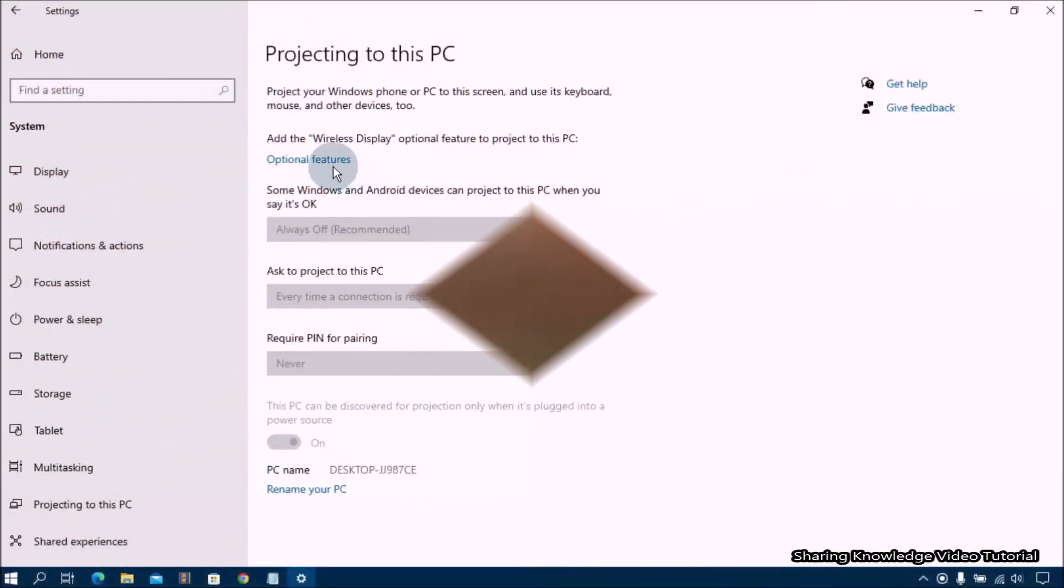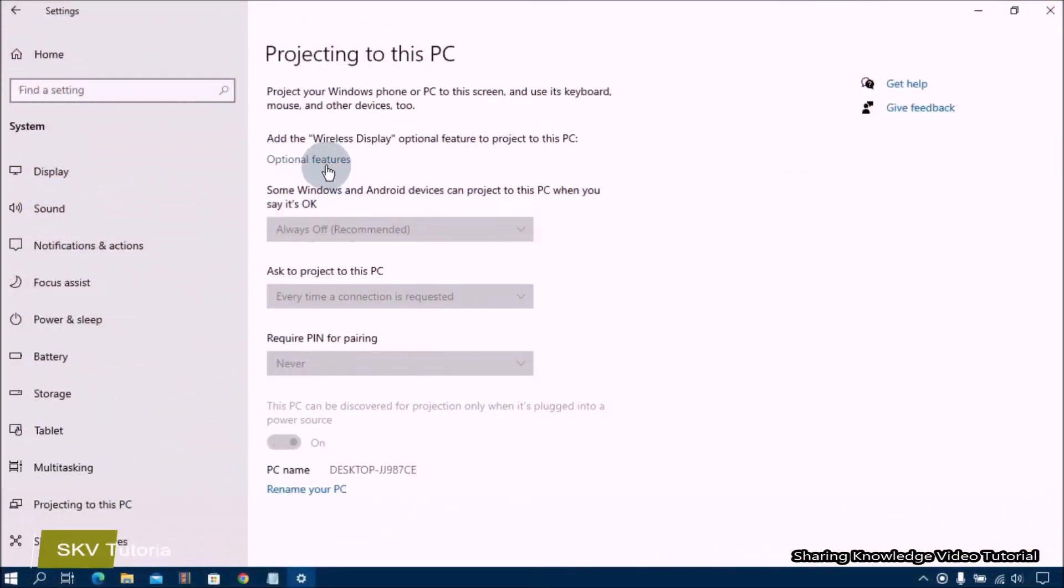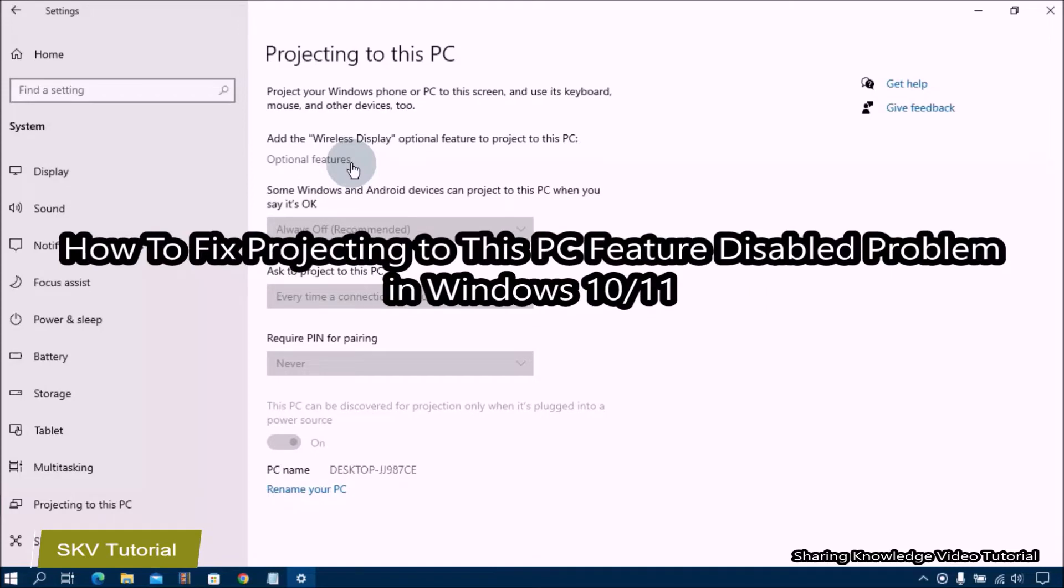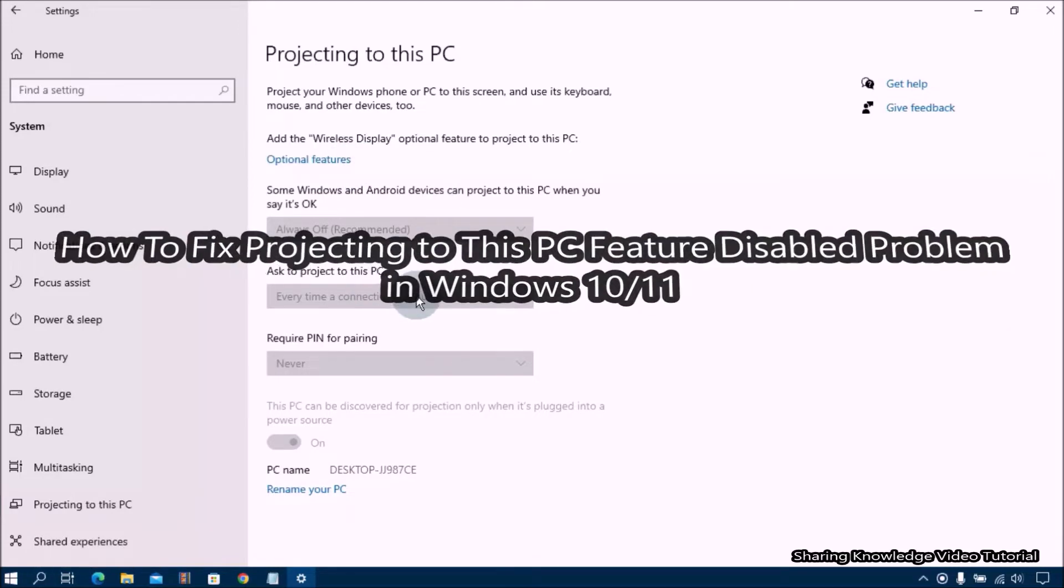Hi everyone, welcome back to my channel Sharing Knowledge Video Tutorial. In this video I'm going to show you how to fix projecting to this PC feature disable problem in Windows 10 or 11.